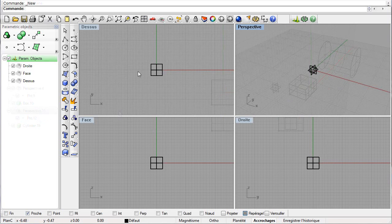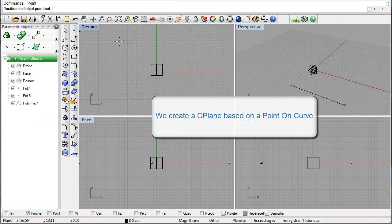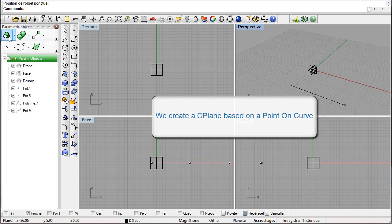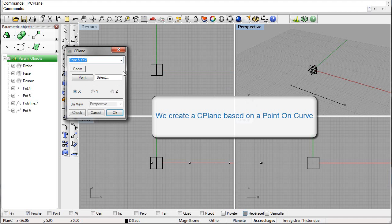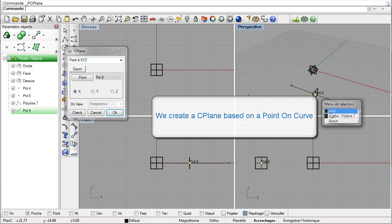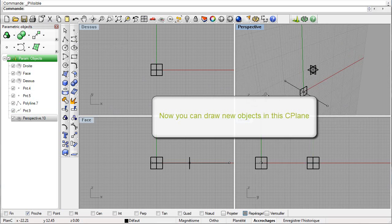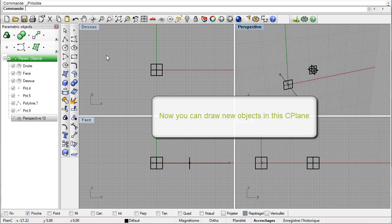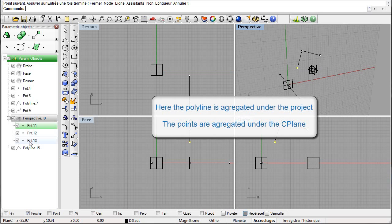Now we are going to create a seaplane based on a point on curve. Let us first create a polyline, then a point on curve. Let us create a seaplane by selecting the construction method 'point and XYZ.' The construction plane of the perspective view is updated. Let us draw a polyline in the perspective view — all points are created in the active seaplane.